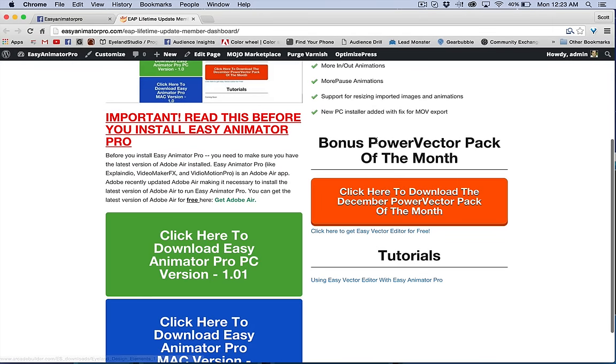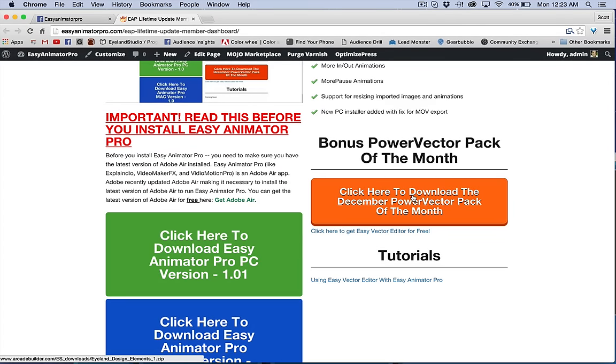Every month I'm going to be putting a bonus Power Vector Pack here, and this will very commonly be used inside of tutorials such as this one.